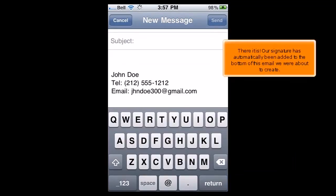There it is! Our signature has automatically been added to the bottom of this email we were about to create.